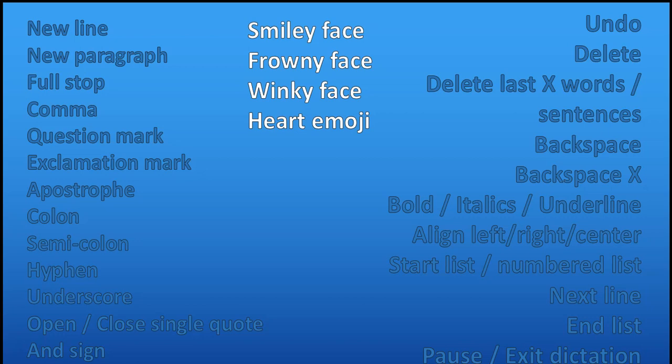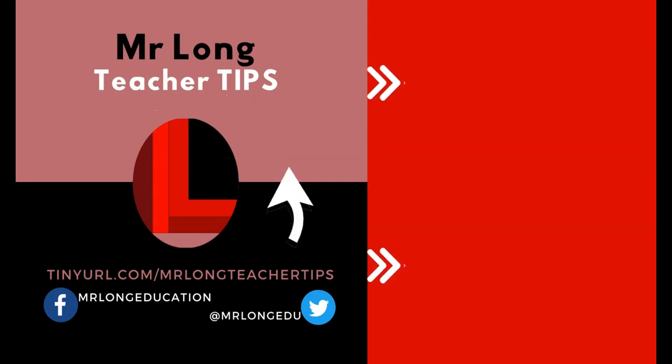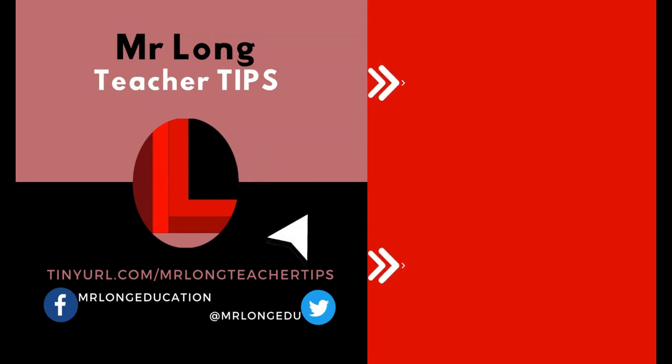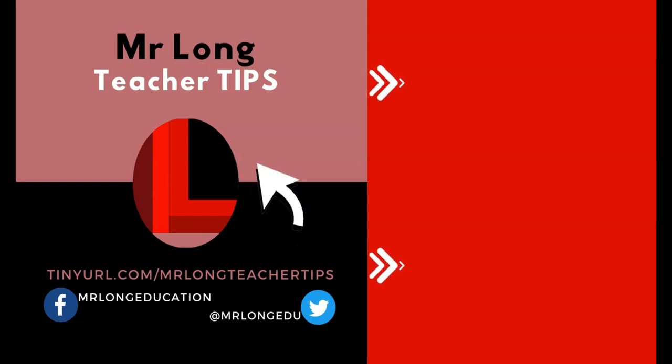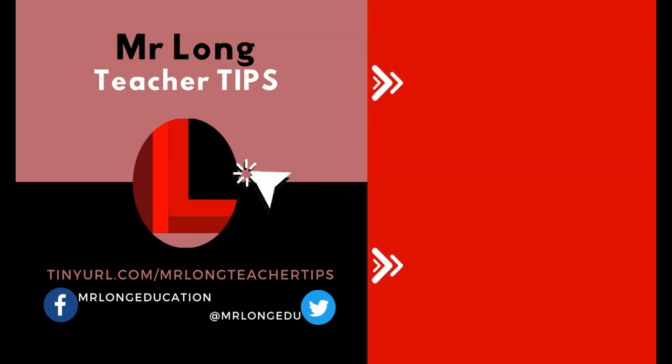For more useful videos for the teacher in the classroom, go to our YouTube channel at Mr. Long Teacher Tips. Make sure you click on that like button, subscribe, share us with your friends so we can help them as well. And remember, don't do it the long way, do it the Mr. Long way.